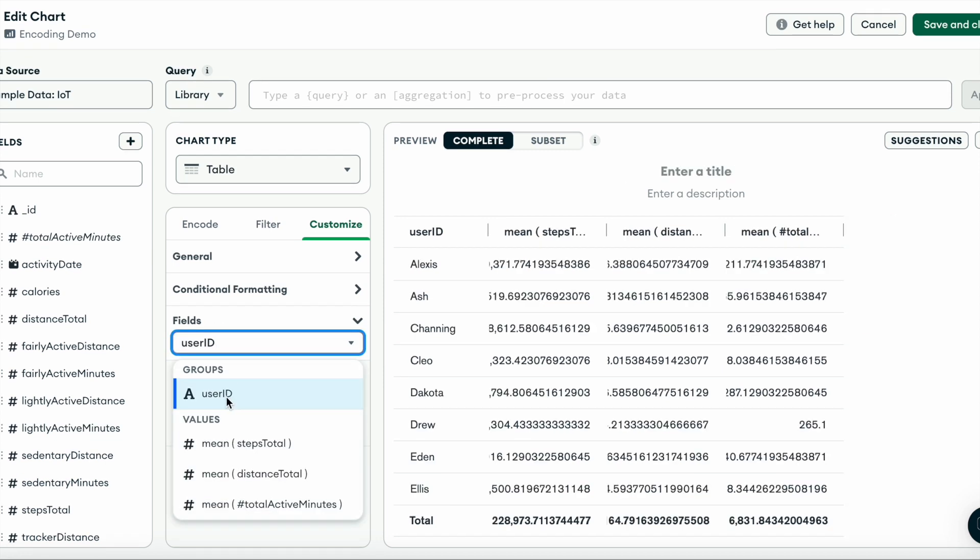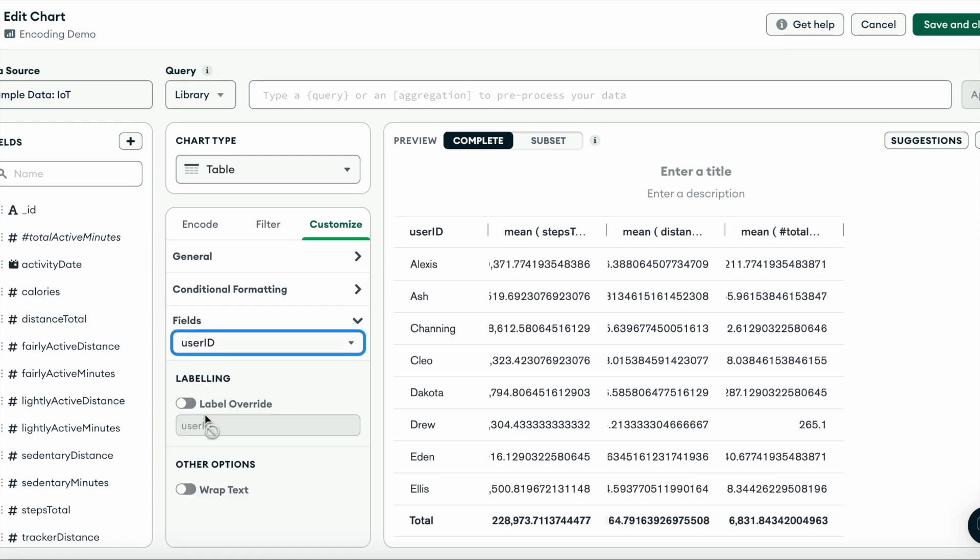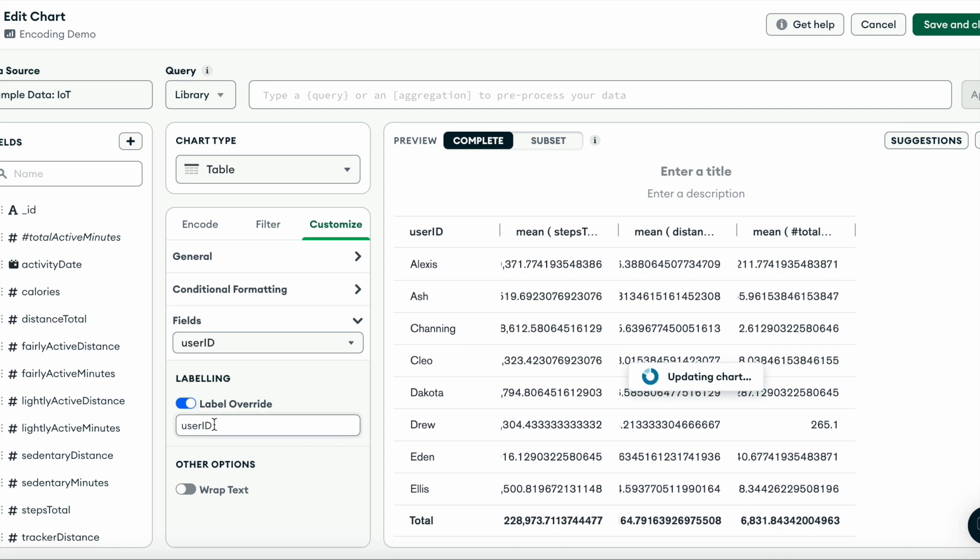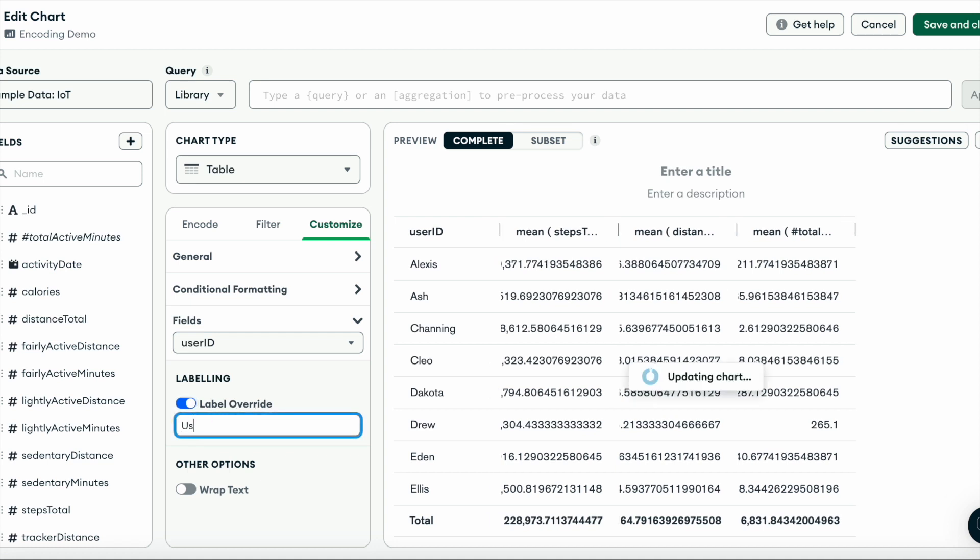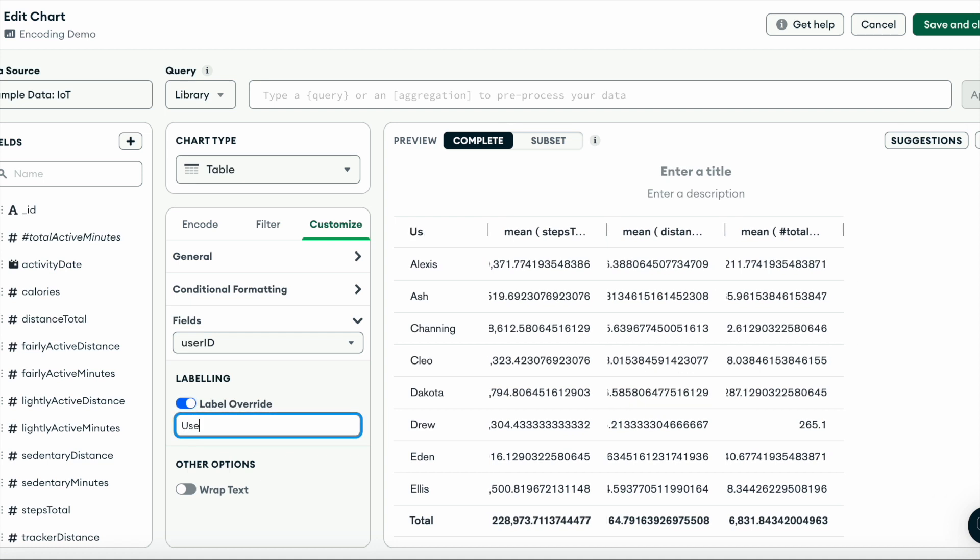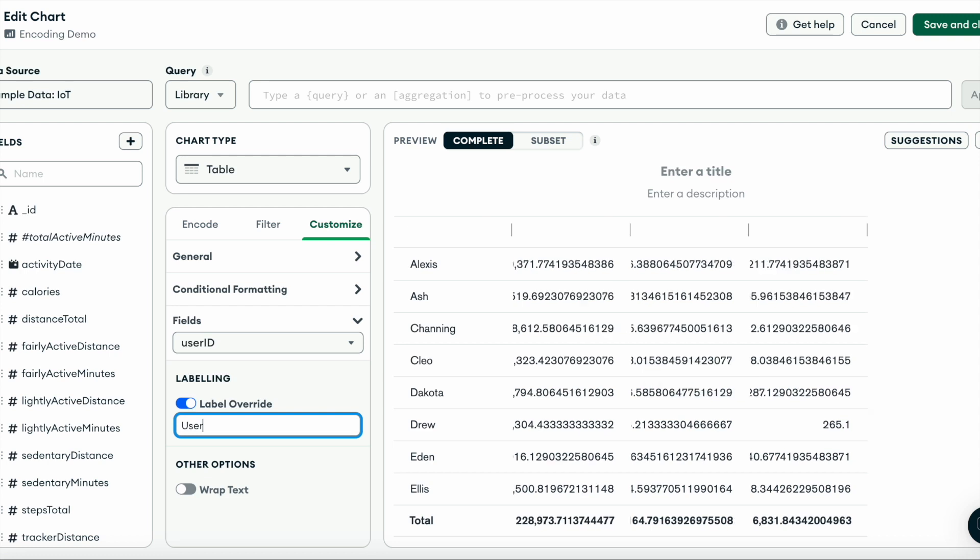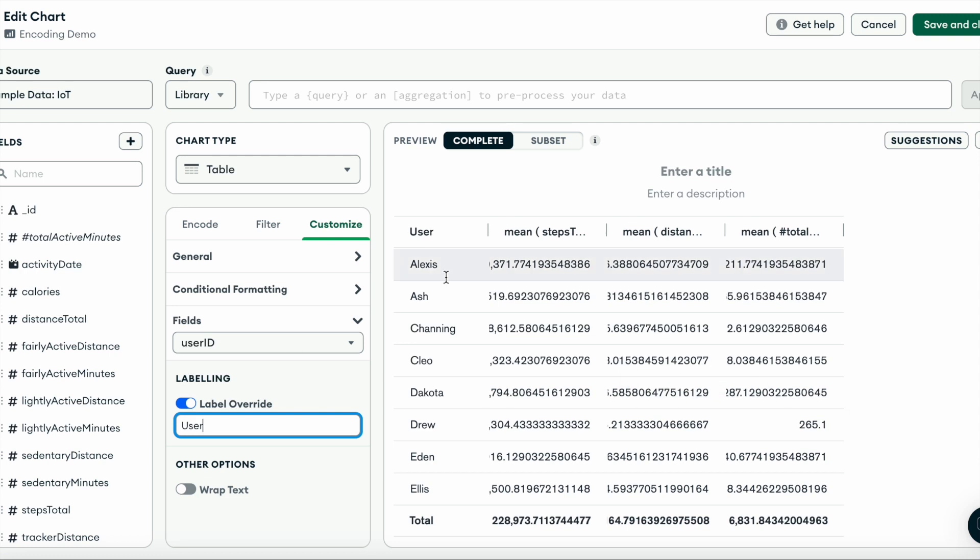For our user ID group, we can toggle on label override and switch user ID to just user. And there you can see I updated our column header.